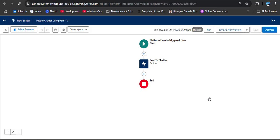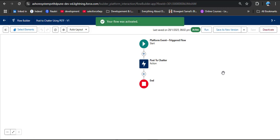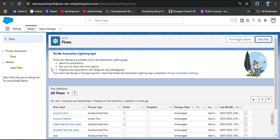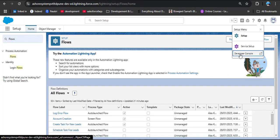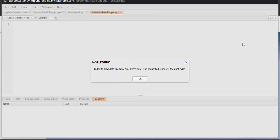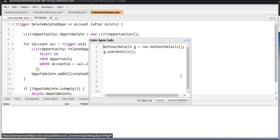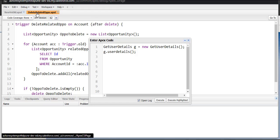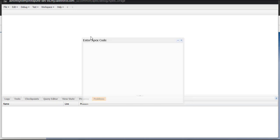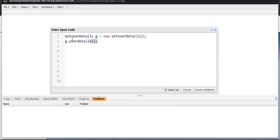The flow is saved successfully. To execute this flow, the platform event must occur in Salesforce. First activate the flow — the flow is successfully activated. Now navigate to the Developer Console by clicking the gear icon and selecting Developer Console. Open the Execute Anonymous Window from the Debug menu.